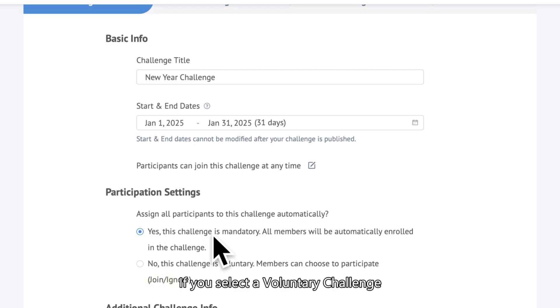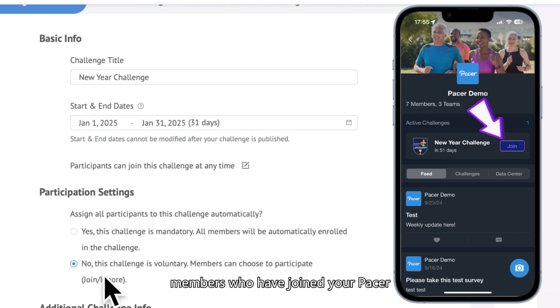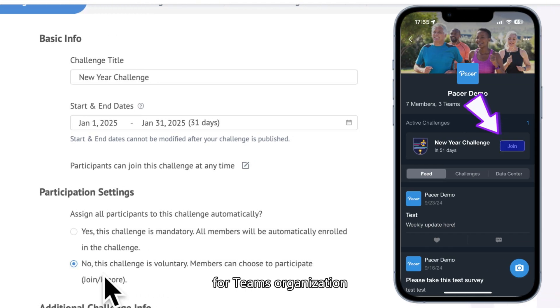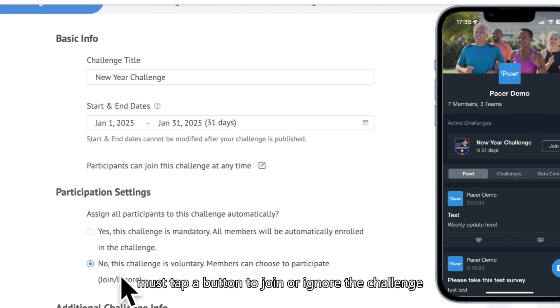If you select a voluntary challenge, members who have joined your Pacer for Teams organization must tap a button to join or ignore the challenge.